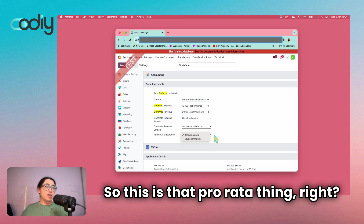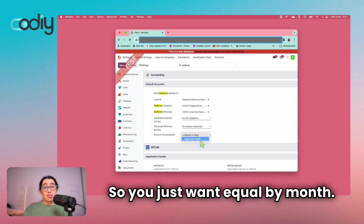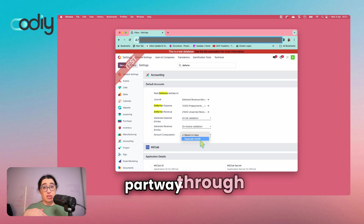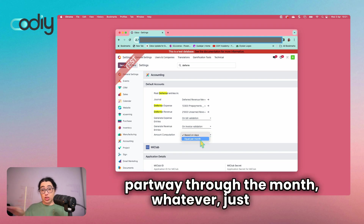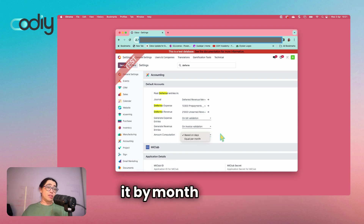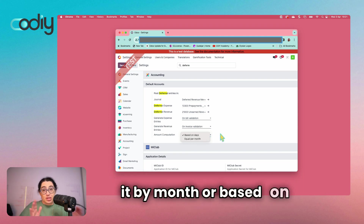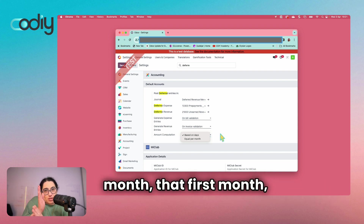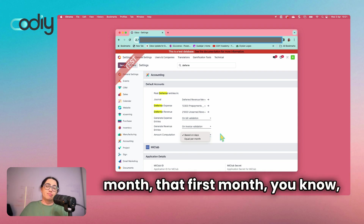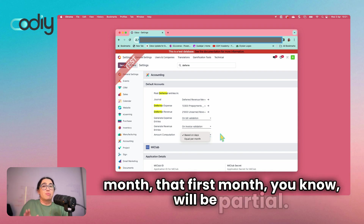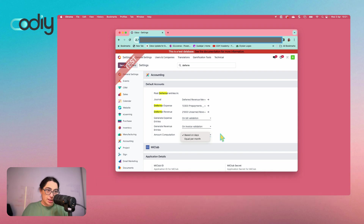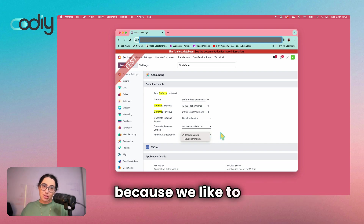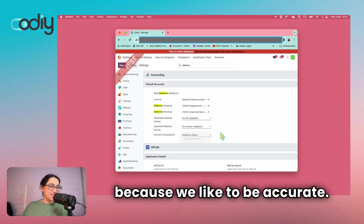This particular client does it on validation. Then there's the computation — this is that prorata thing. You can choose equal by month, so it doesn't matter if it's partway through the month, it just counts by month. Or you can choose based on days, so if it's the middle of the month that first month will be partial. We have it based on days because we like to be accurate.